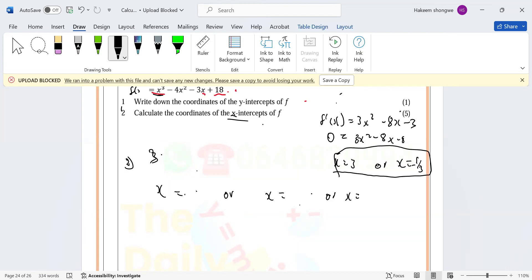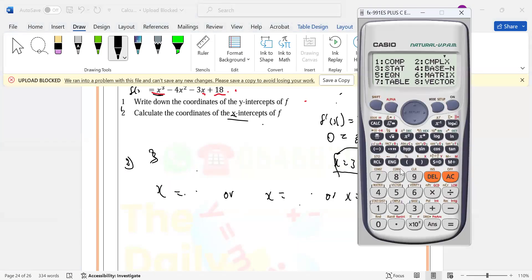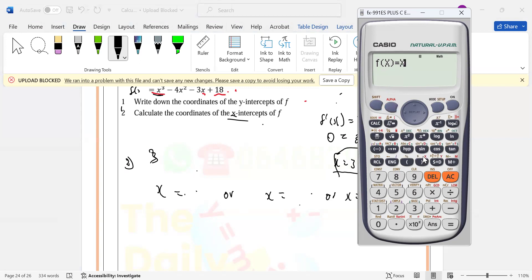Now that you know how many answers to expect, you can use your calculator. Go to mode, and your calculator should have an option called table — on my calculator it's option seven, but it can be three, two, or one depending on your model. Then you type the expression: alpha X cubed, then minus four alpha X squared, minus three alpha X, plus 18.